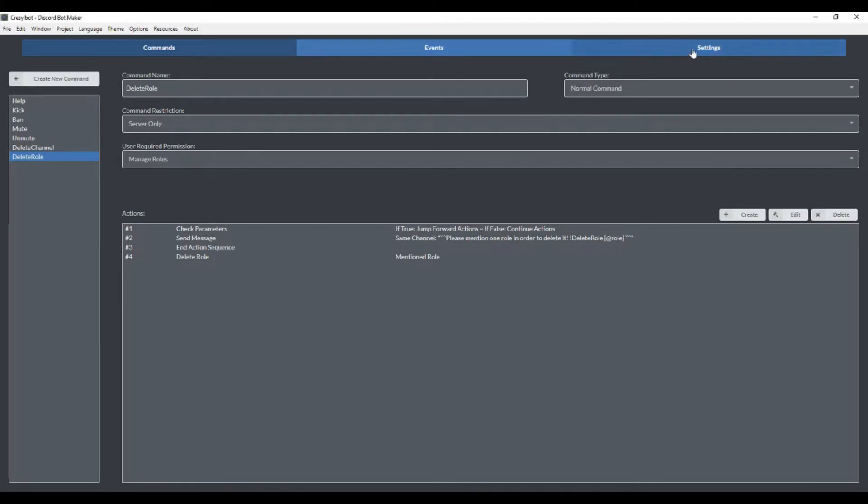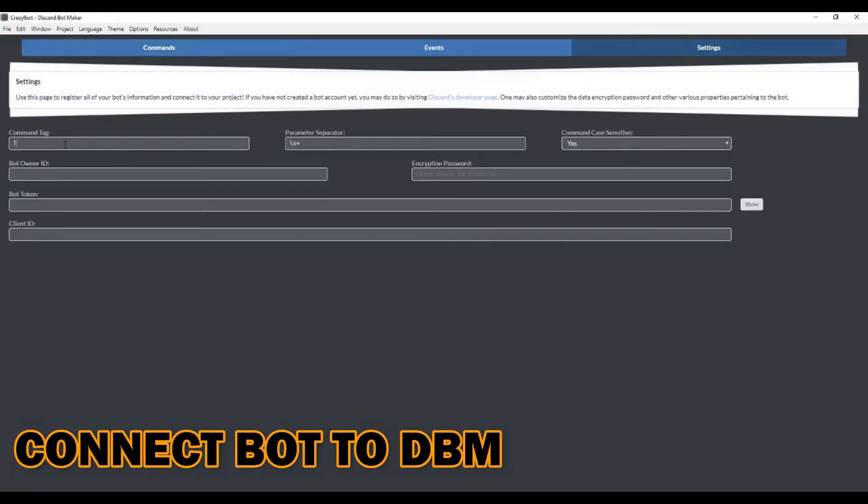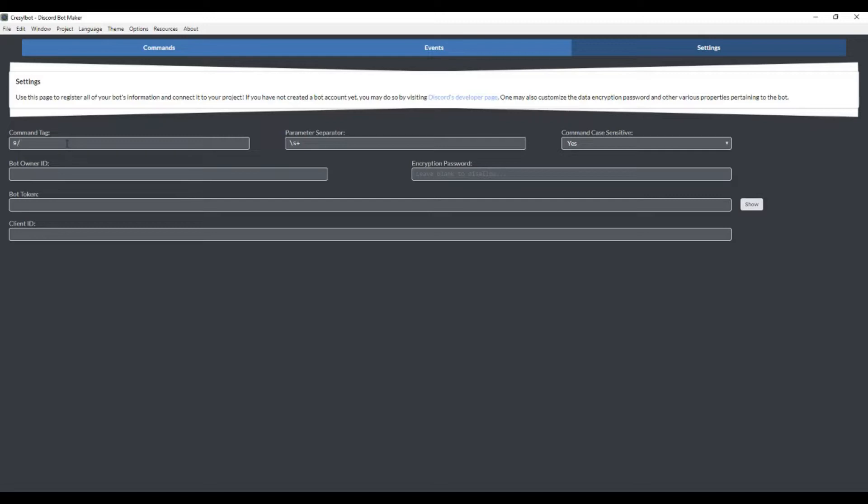We're going to go over here to settings. First, you want to pick your prefix - you can prefix it with anything. If you wanted to prefix it with 90, you could do it. But I generally don't use an exclamation mark just because every other bot under the sun does. So if you have another bot in the Discord server that you're making this for, maybe don't use an exclamation mark. We're going to use forward slash.